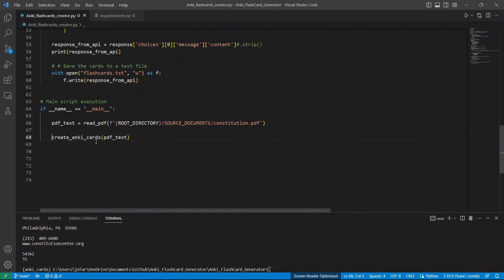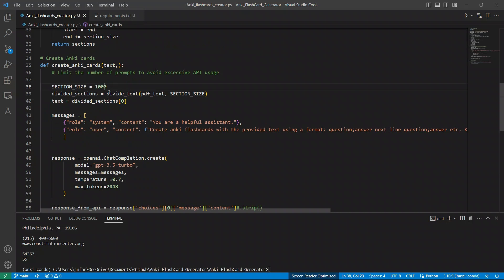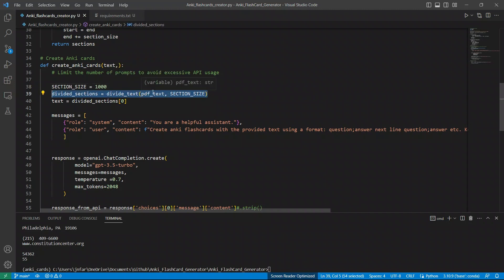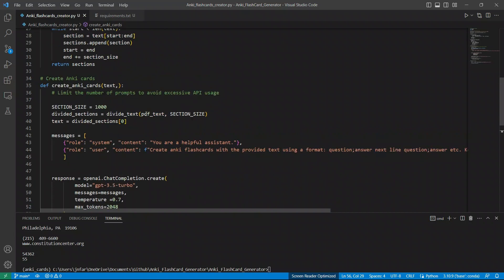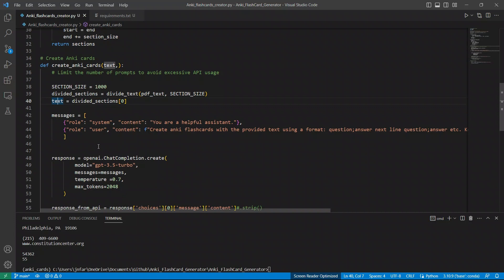So next is this create anki cards. And this is the main function where all the magic is happening. Now, so we are reading the PDF file. And then we are passing on all the text to this function. Now for this specific example case, I moved my text division function here. So we're creating those chunks here. And you can do this chunking process using langchain as well. But for this specific application, that is going to be an overkill. All right, one more thing that I'm simply taking the first chunk, because I just want to show this for demonstration purposes. But let's say if you want to go over all of them, then you probably want to have a for loop that goes through all the chunks and does this process for each one of them.